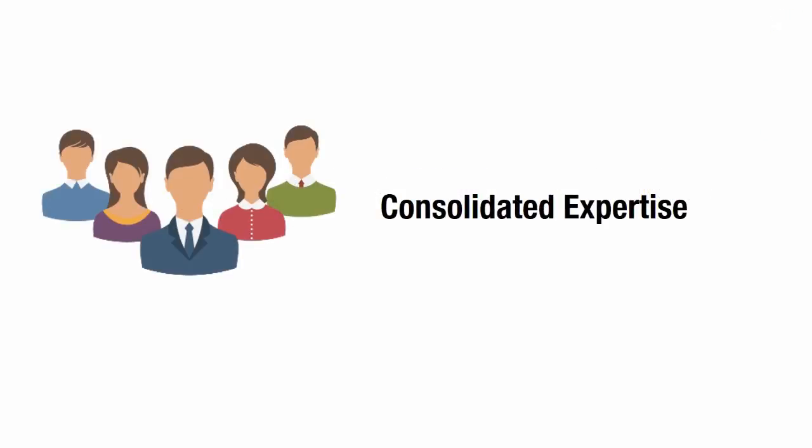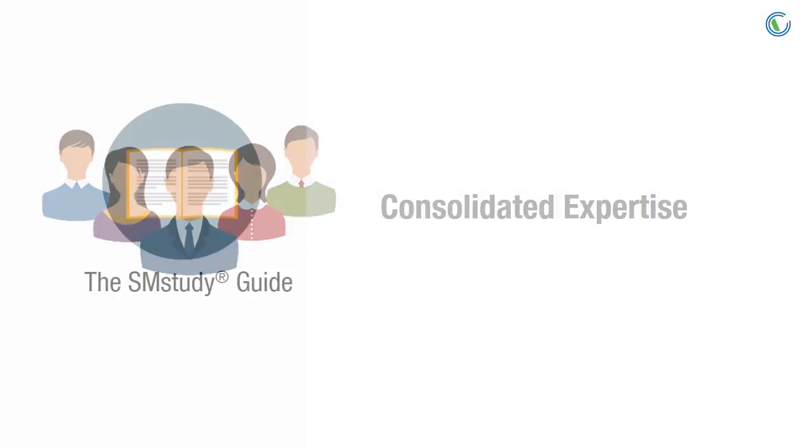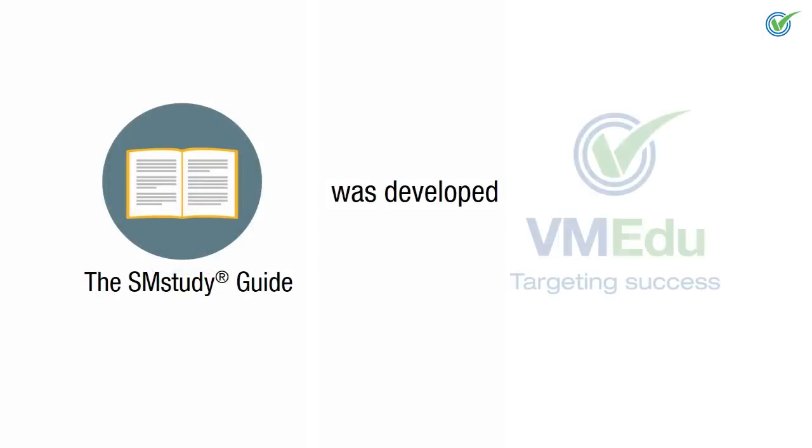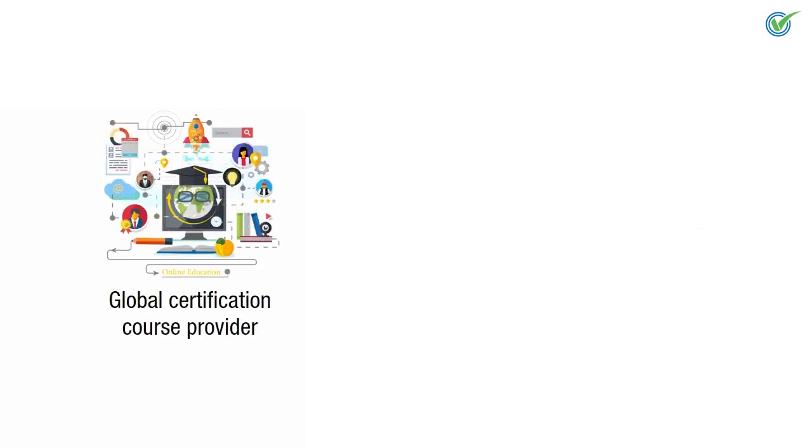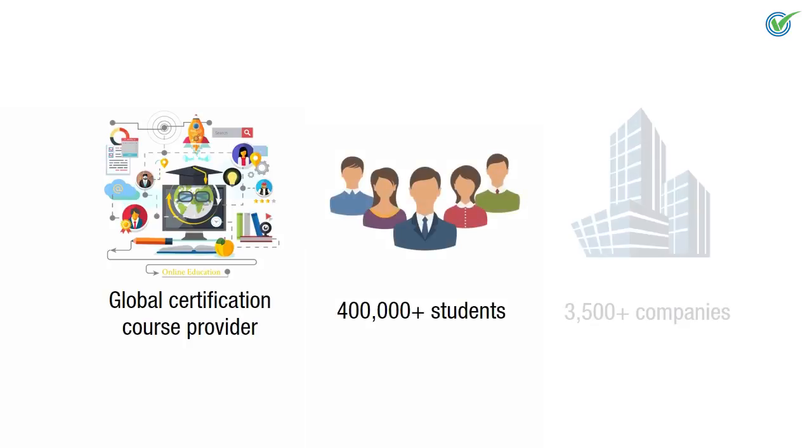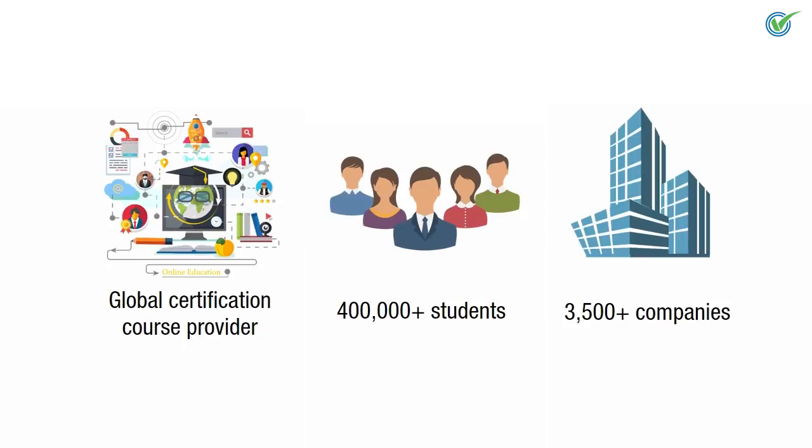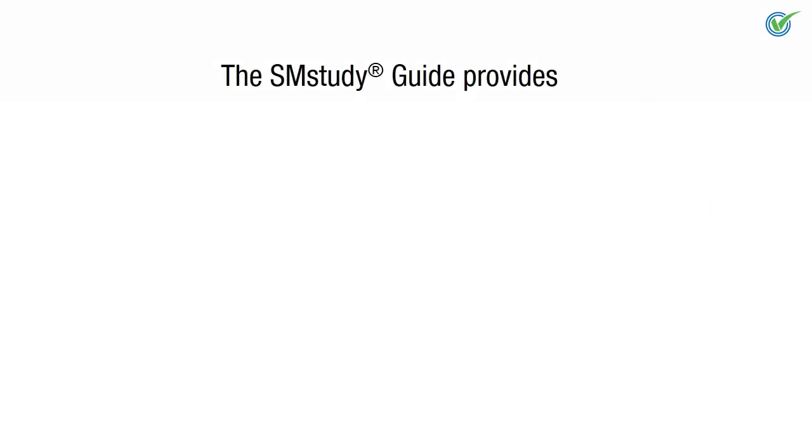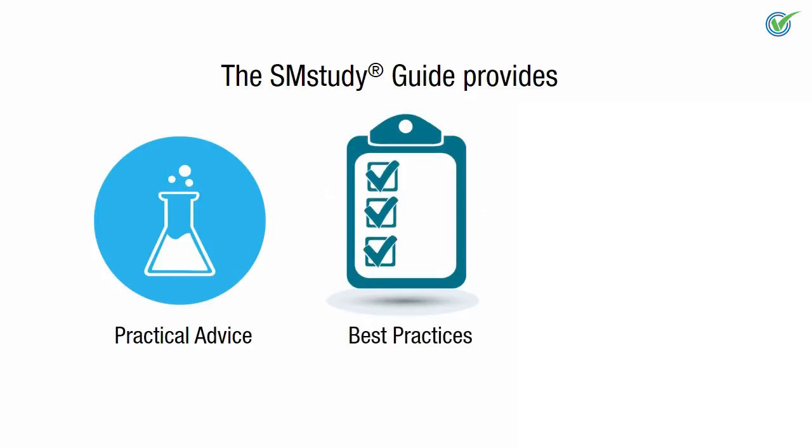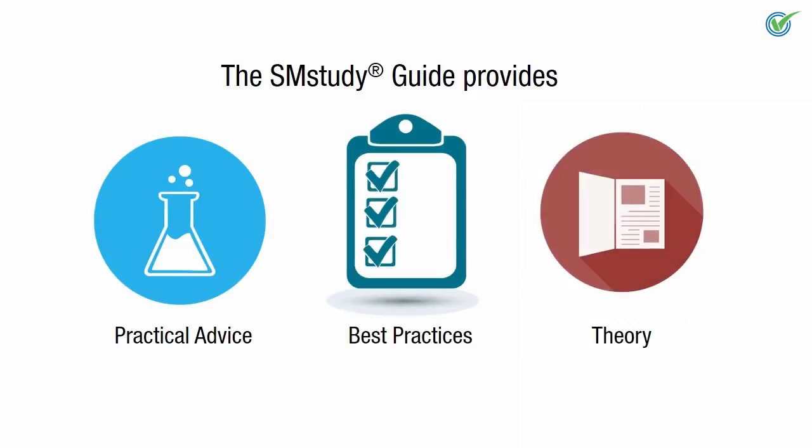Consolidated Expertise. The SM Study Guide was developed by VM Edu Incorporated, a global certification course provider that has educated more than 400,000 students worldwide in more than 3,500 companies. It provides practical, industry-proven best practices rather than purely theoretical advice.